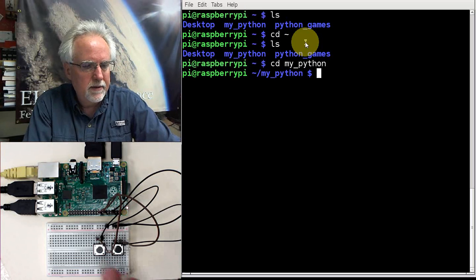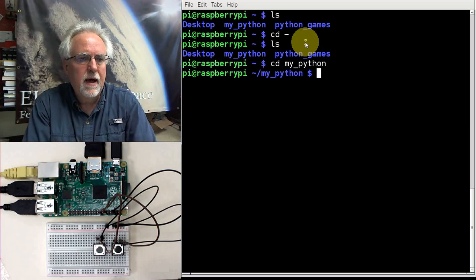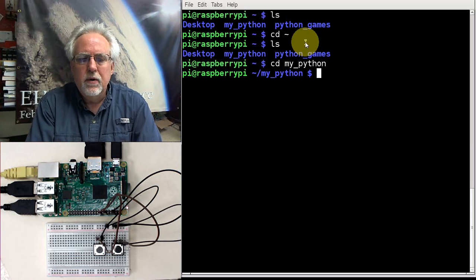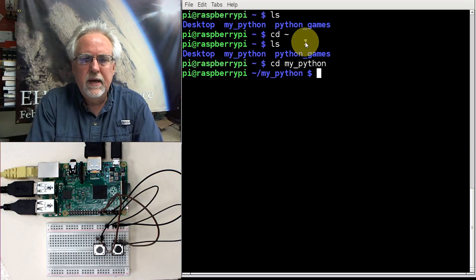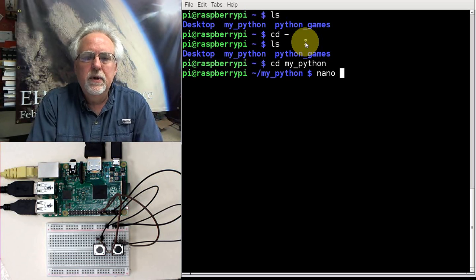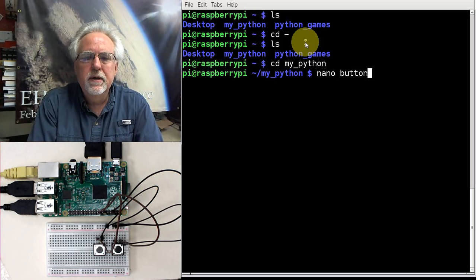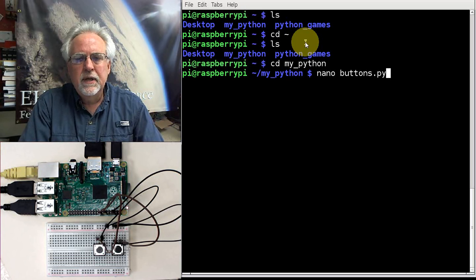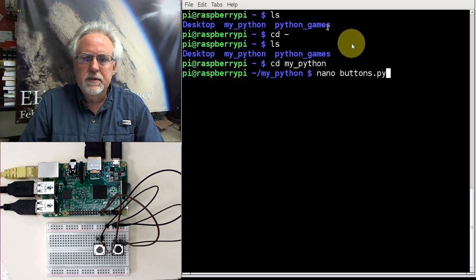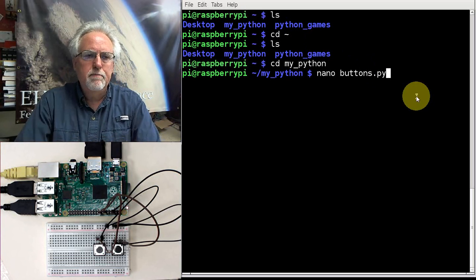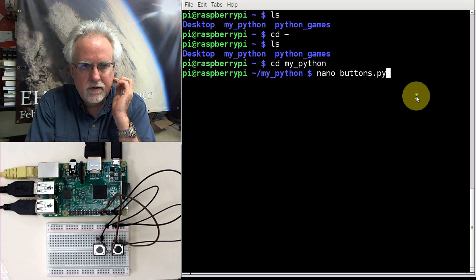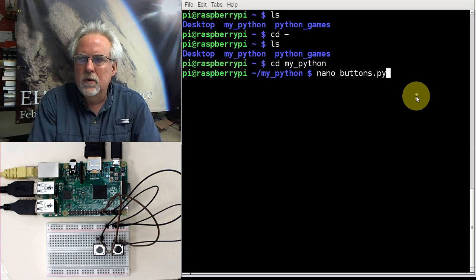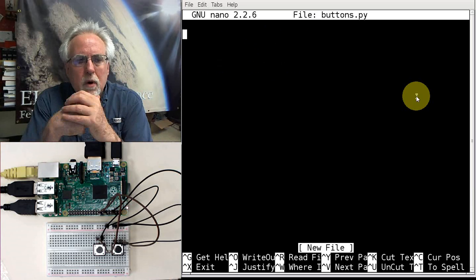I'm going to cd MyPython. Now I am down in MyPython. Now let's create the program, and we are going to call the program Buttons plural, Buttons.py. I've already got my circuit hooked up. So we are going to do nano and then Buttons.py. As I've mentioned in the earlier lessons, I always like to give my Python programs the .py extension. You don't have to, but it just helps you to keep things organized.